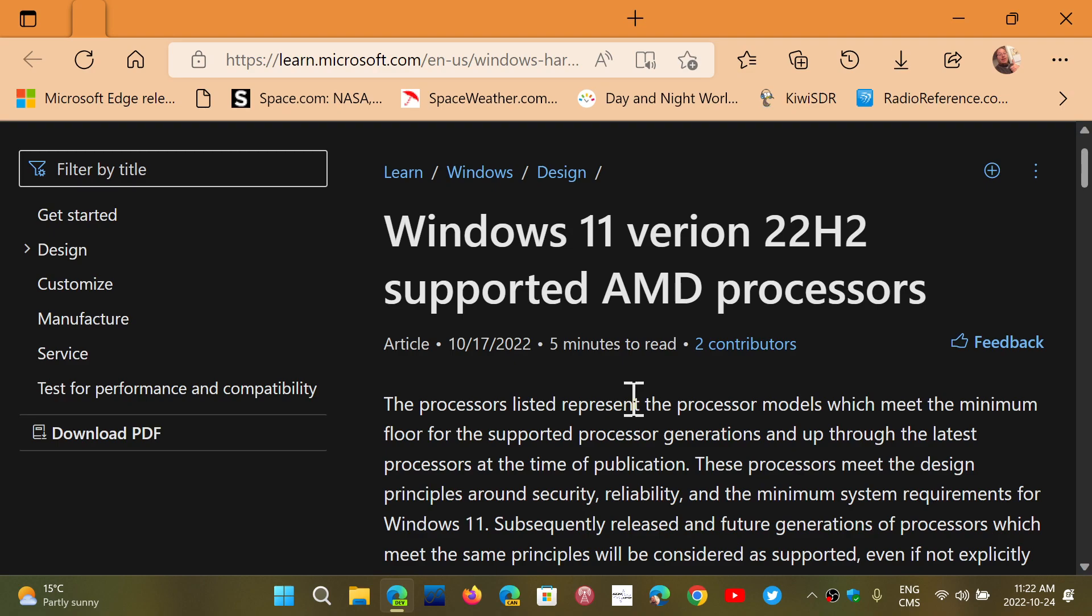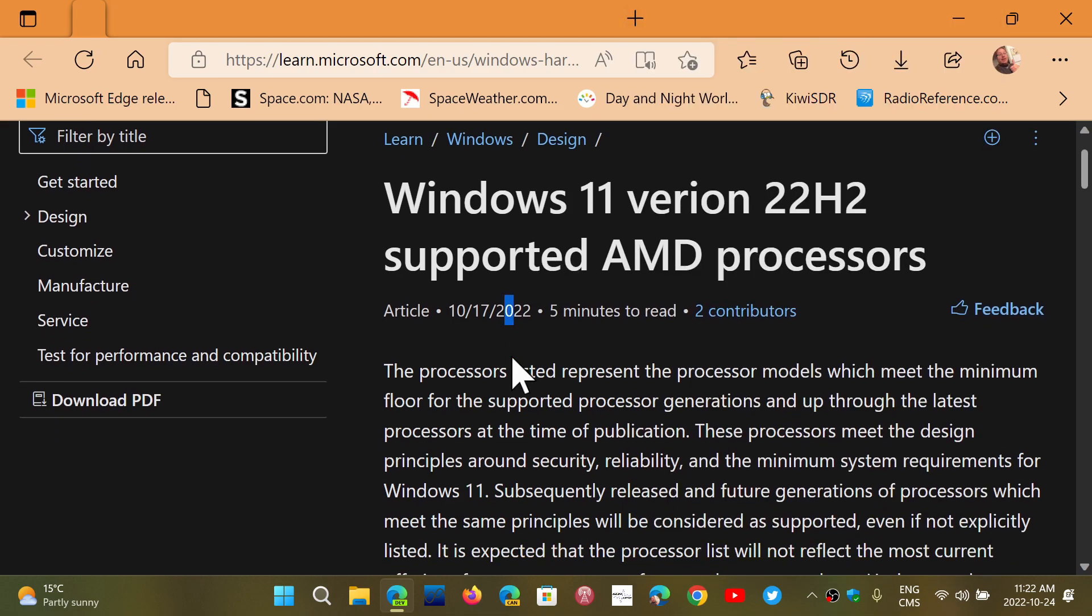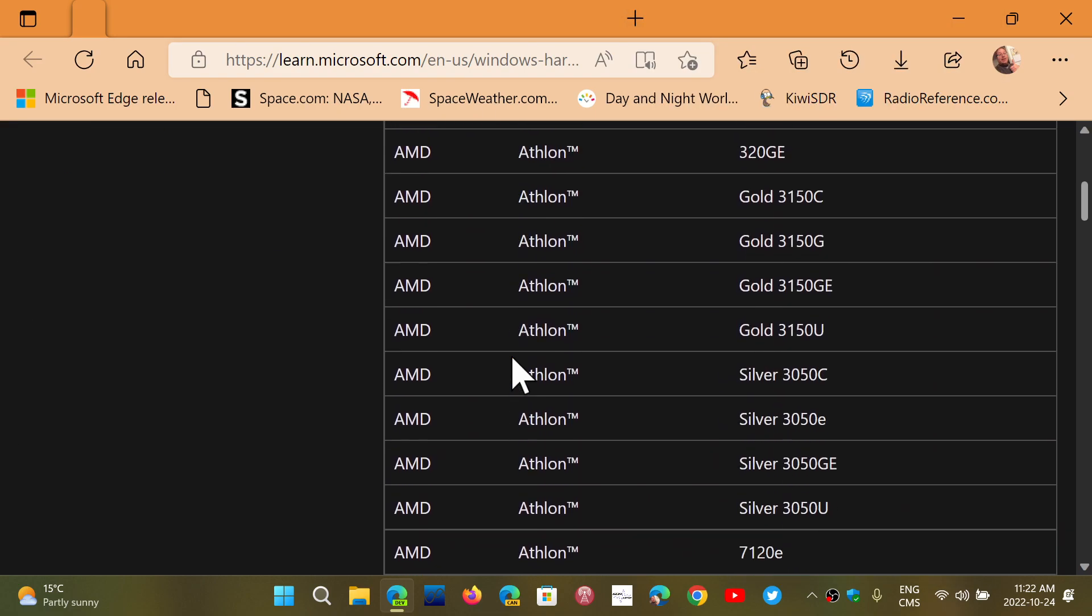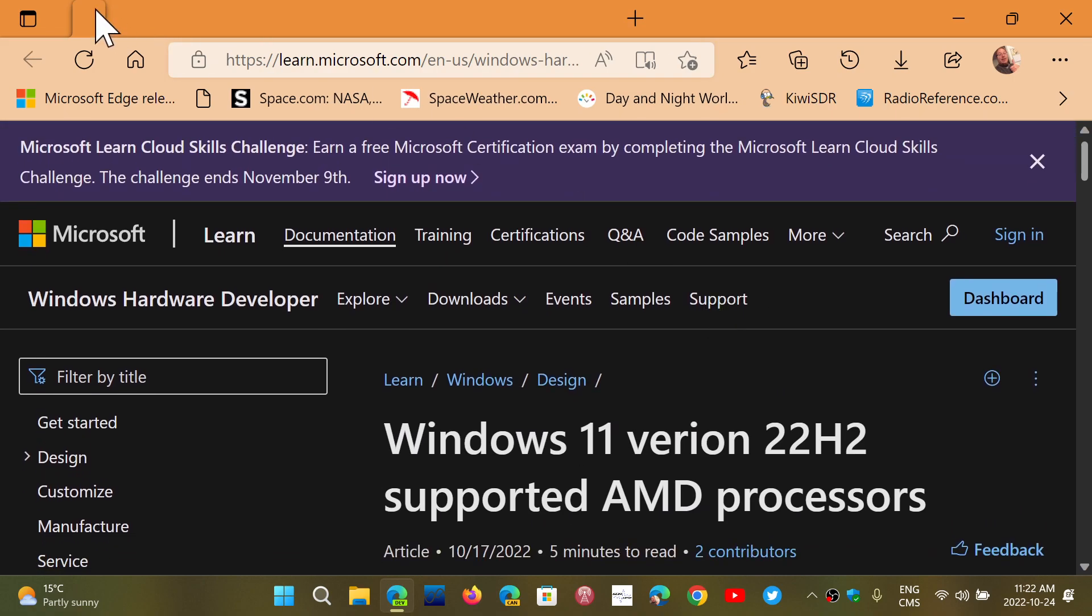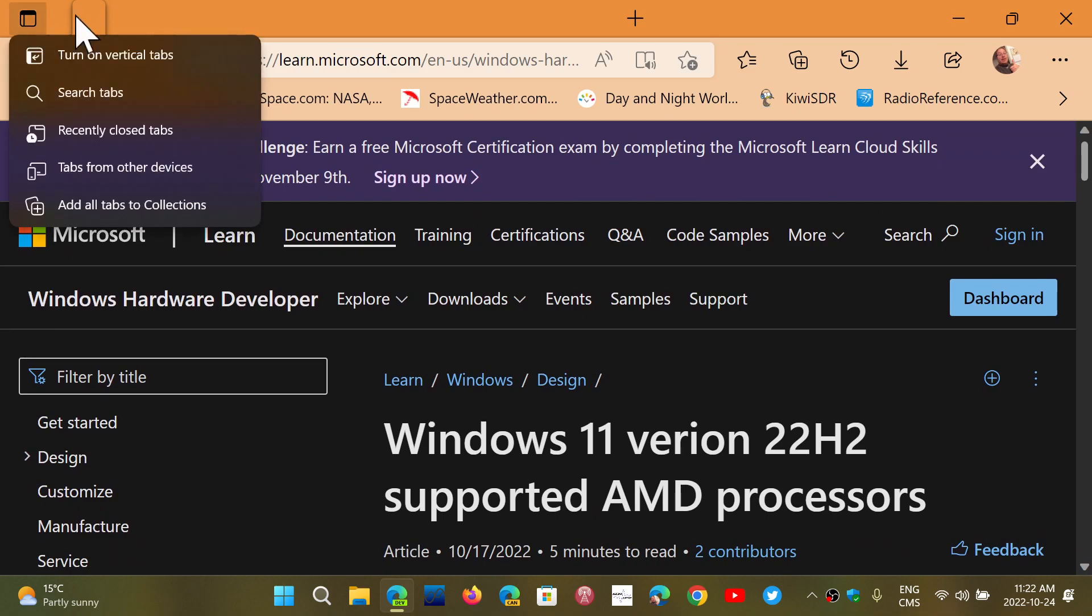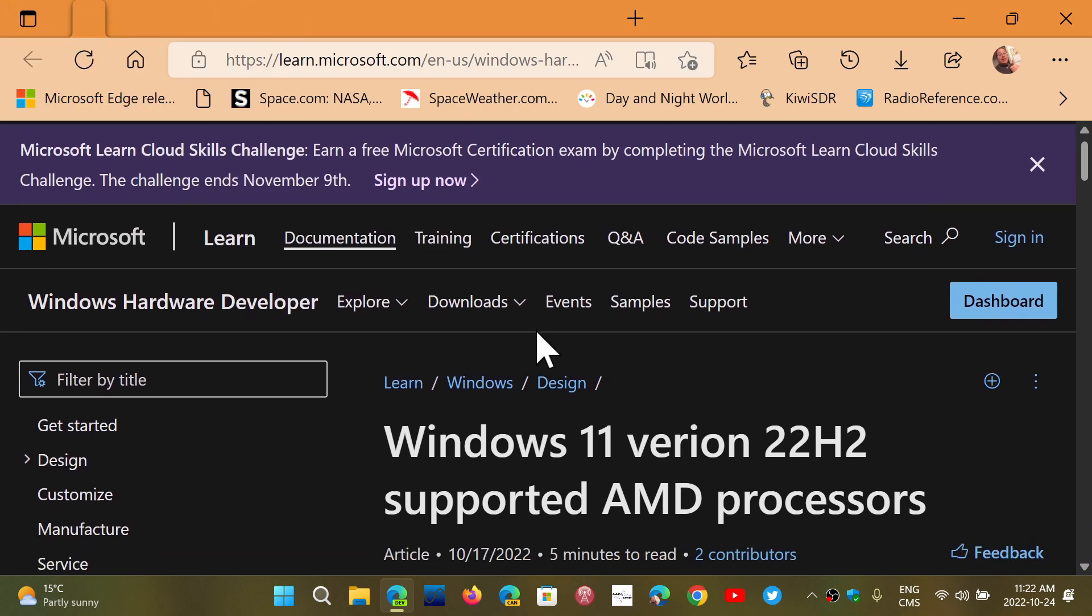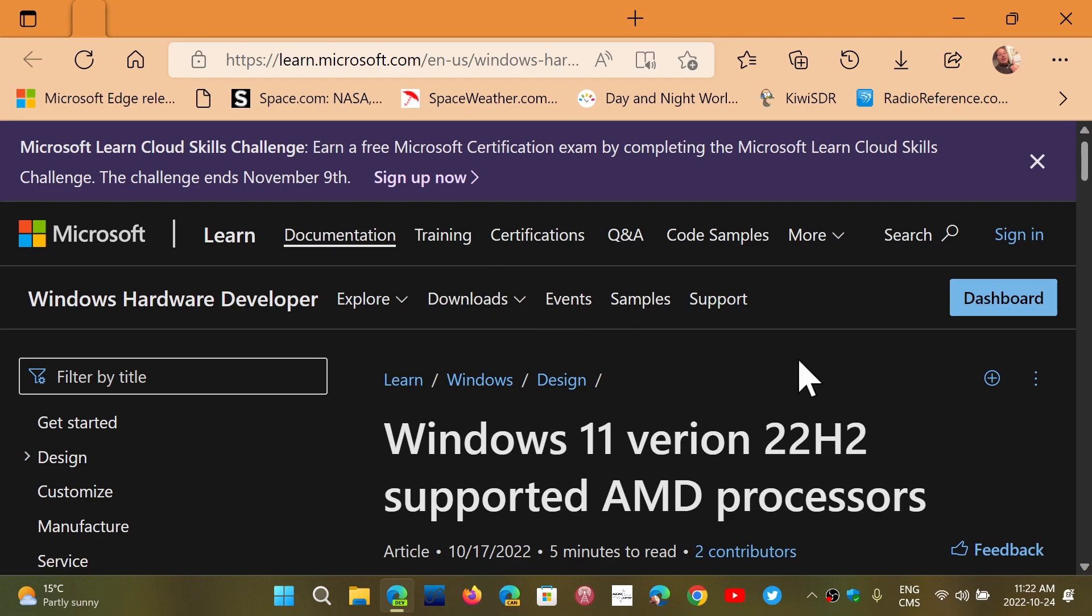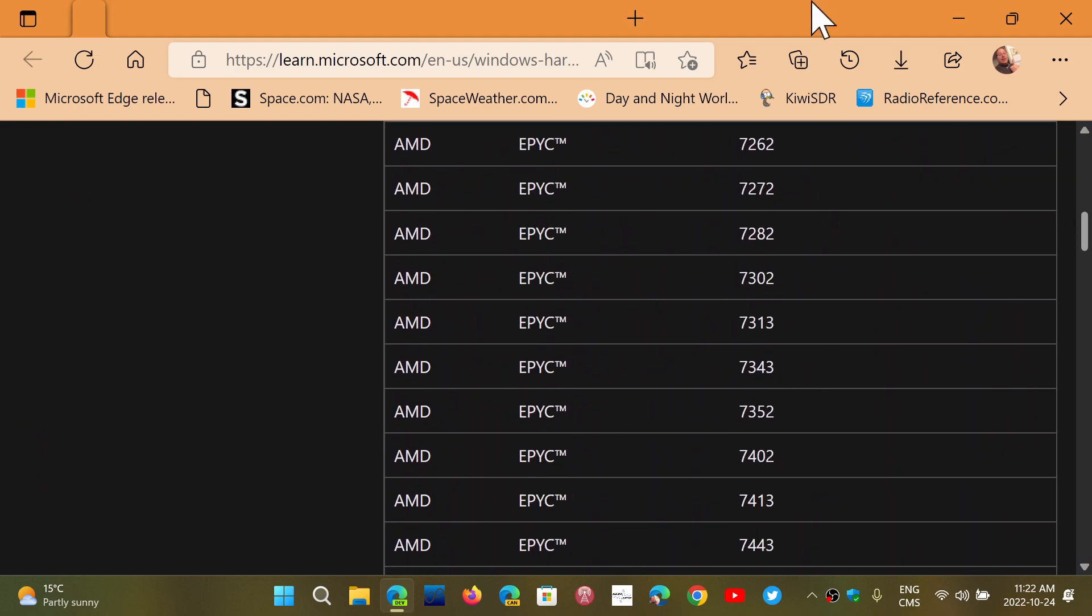Windows 11 version 22H2 has AMD processor support list, so I will share this list with you guys. And of course there's also in here the CPU for Windows Intel CPUs also. It's not just the AMD processors that are in there. I will be sharing both the AMD and Intel processor CPU lists in the description below that you can check out.